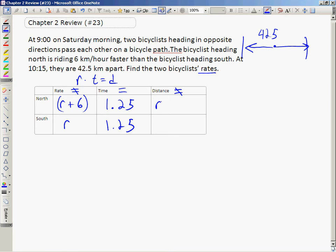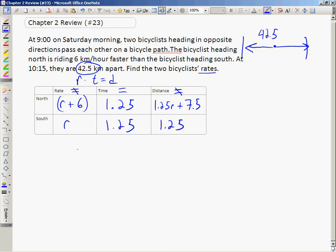This gives me 1.25r plus 7.5 — that's 6 times 1.25 — for the northbound cyclist's distance. For the southbound cyclist I just get 1.25r. A big mistake here would be setting the two distances equal to each other, but they haven't traveled equal distances because the northbound cyclist is traveling faster. Instead, you use the 42.5 kilometers number — their combined distance traveled is 42.5 kilometers.